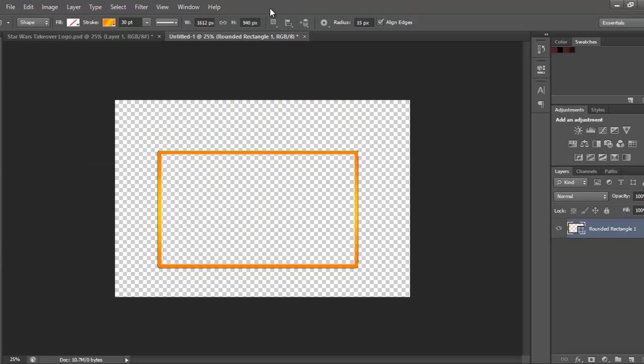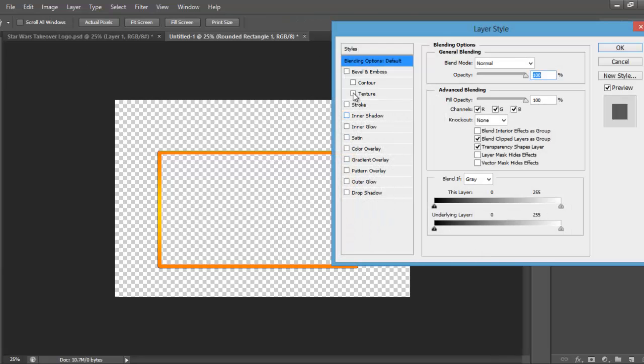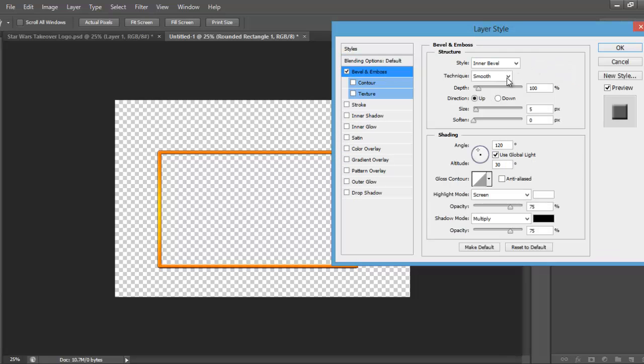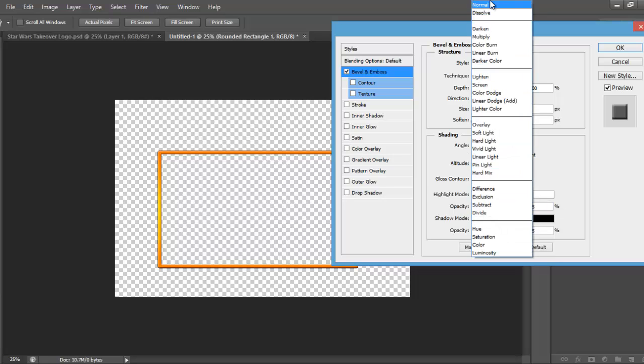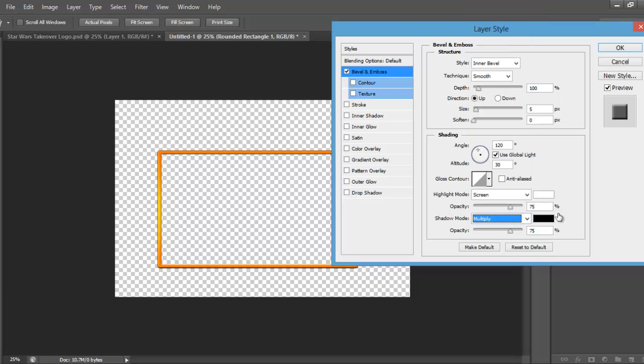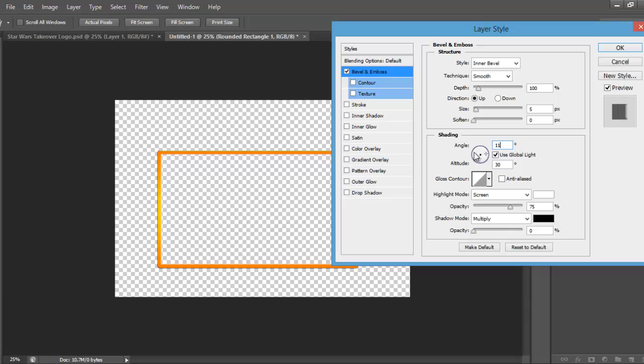Then what you want to do, you're going to go to blending options, you're going to go to bevel and emboss, you're going to make it screen, you're going to make it 0% here. Make sure it's all like this, then you want to make this 118 and 11, about 11.